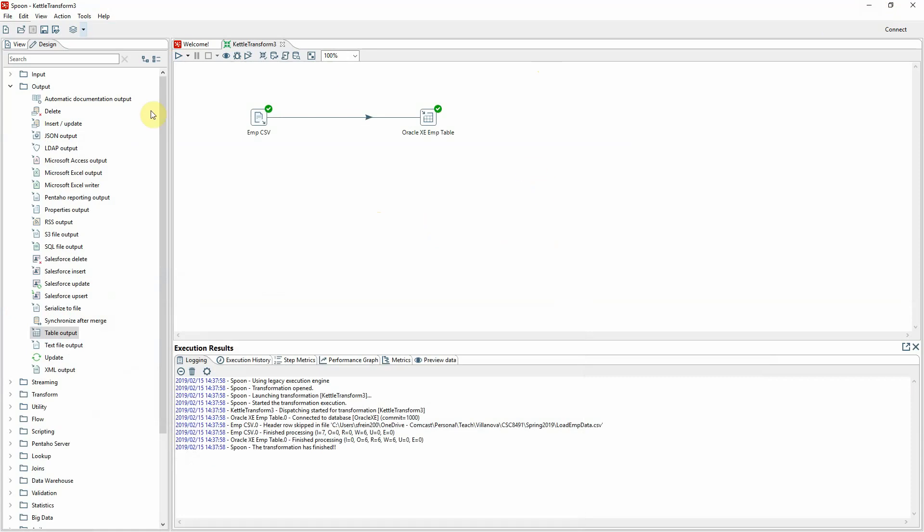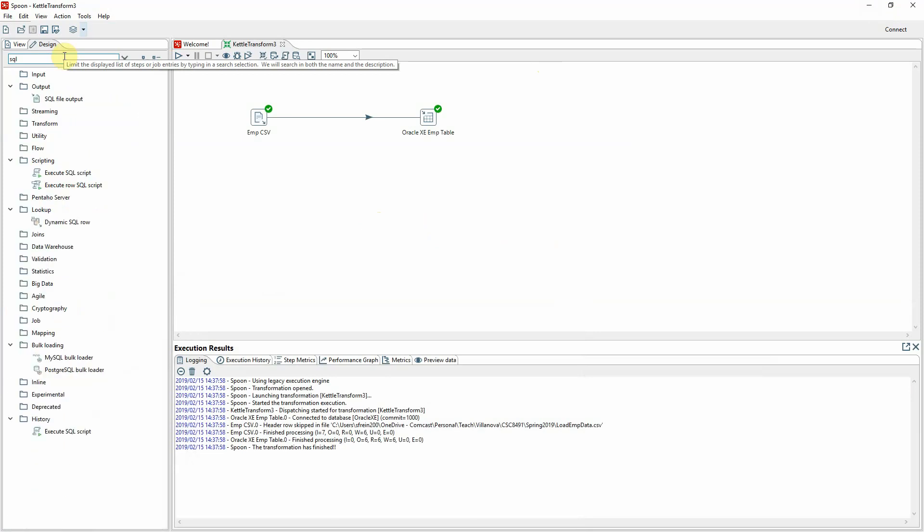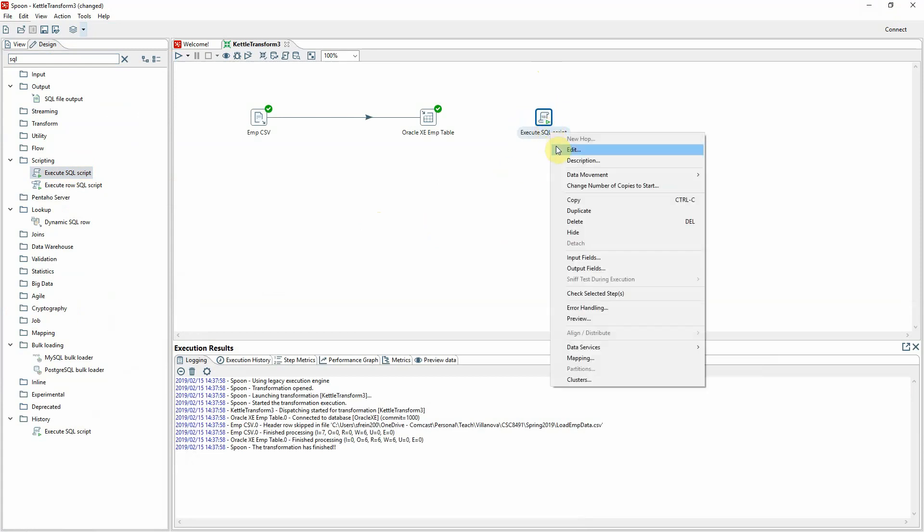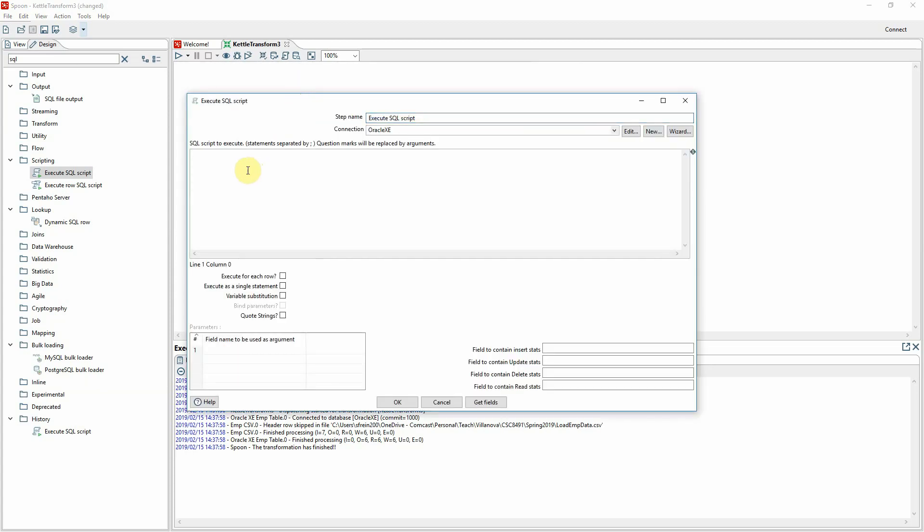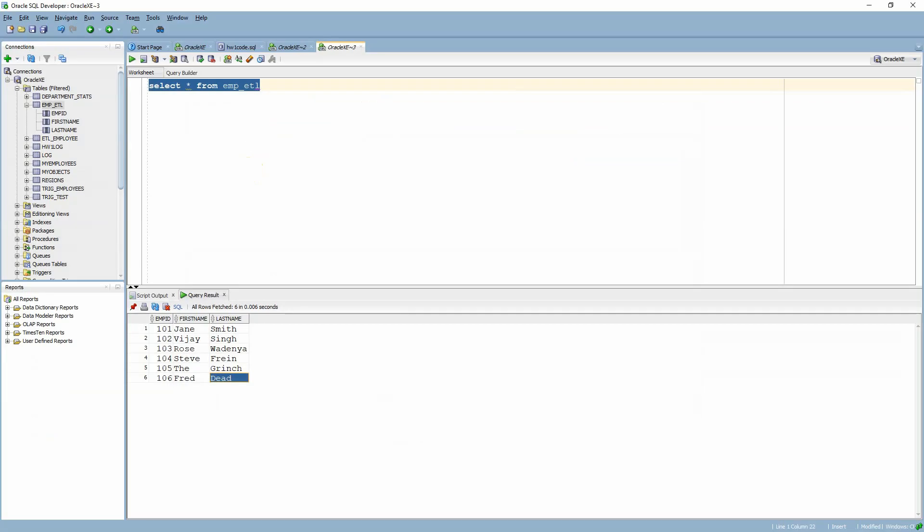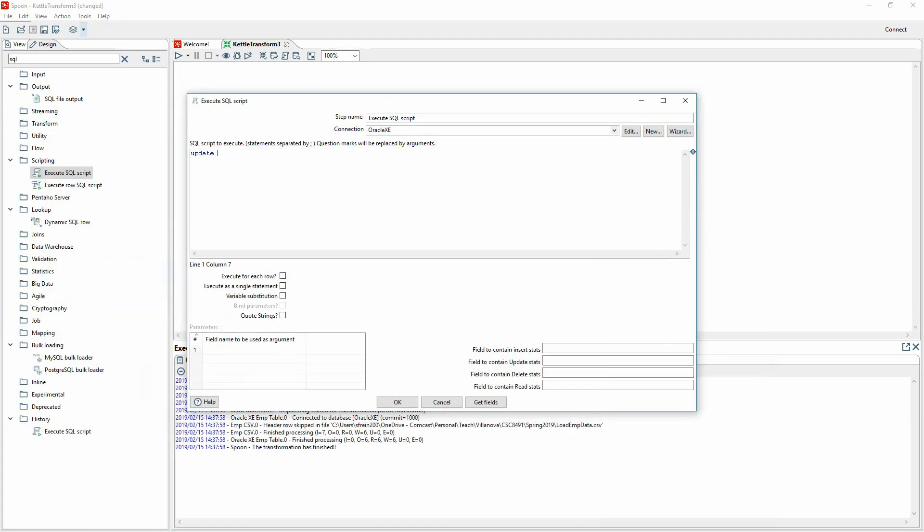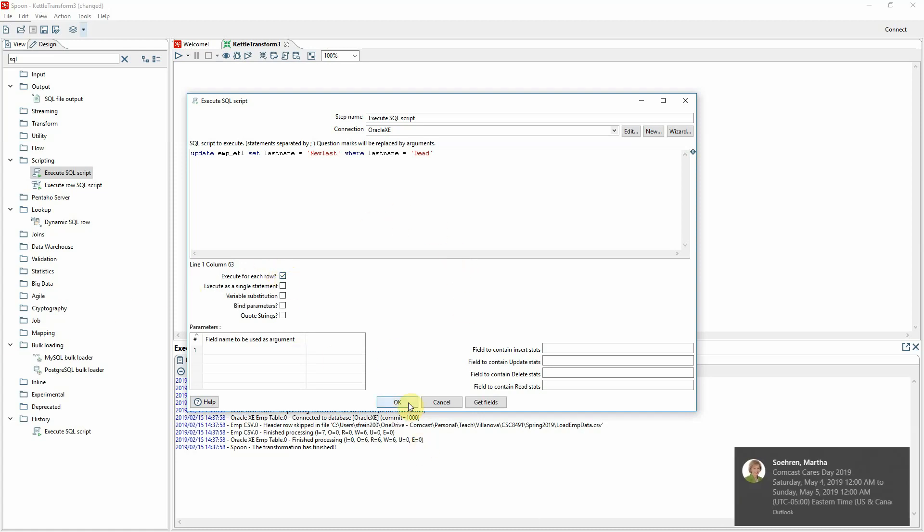All right. Let's add one more thing, and that is we're going to run a SQL statement against the table once it's been populated. So I'm just going to search for SQL in here, and I can see execute SQL script, which sounds like a good thing. I'll bring that over here, and I'm going to say when I want it to update a certain row. So we configure this, and we'll say something like update, what do we call this? I think it was emp ETL. Let's just remember what I did. That's emp ETL. So I'm going to update emp ETL. If I can type, set last name equal new last, do it this way, where last name equals dead. Sort of a fanciful thing to do, and we're going to say execute for each row. And we're going to say OK.